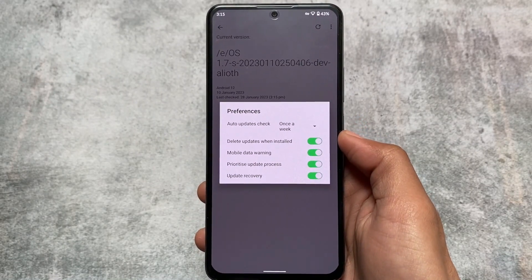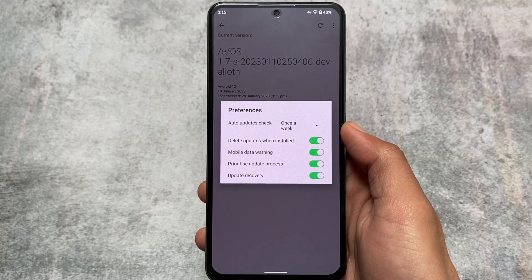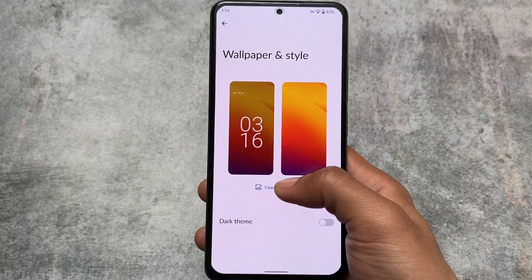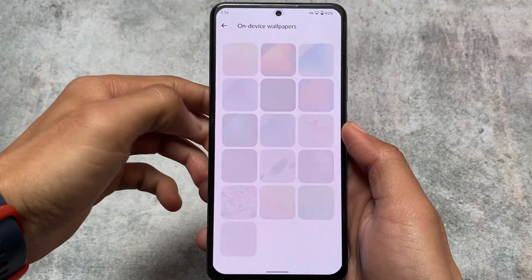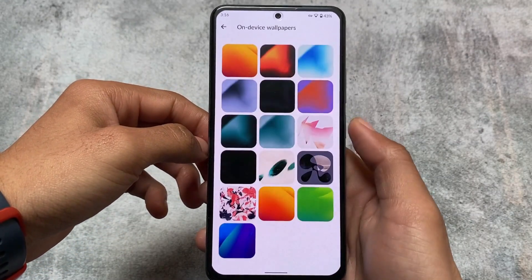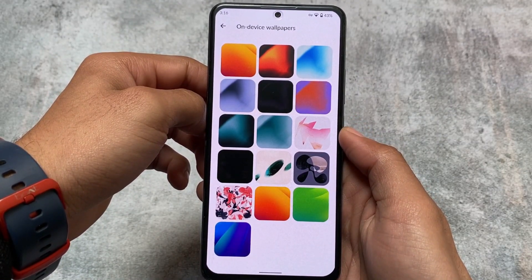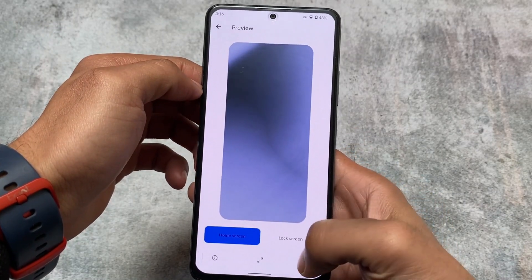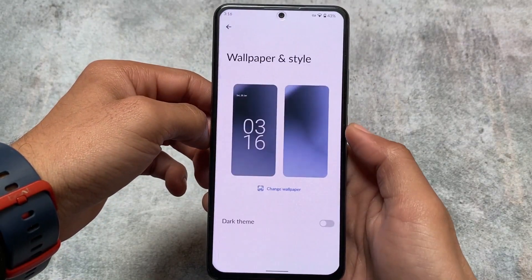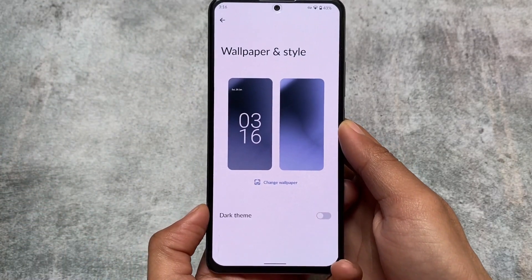In the OTA update preferences, you have options to customize auto-updates, check for updates, delete updates when installed, mobile data warning, and more. Regarding Monet theming — since this is Android 12 but has no Google Play Services, there is no Monet theming at all. However, you can customize wallpapers that are included by default. You don't need an internet connection for these on-device wallpapers. With this update, wallpapers are now included, whereas they weren't in the previous version.